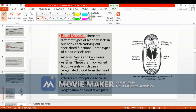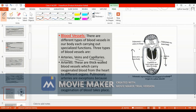Arteries carry oxygenated blood from the heart to the different organs of the body. Veins carry deoxygenated blood from the parts back to the heart. However, when we consider specific organ systems, the function of artery and vein may be altered.